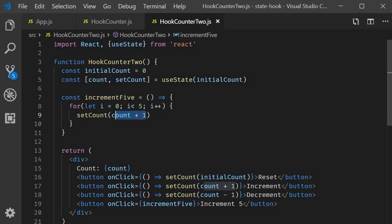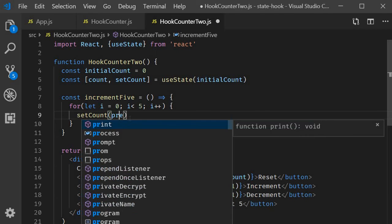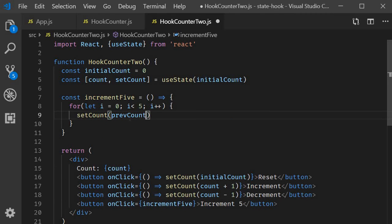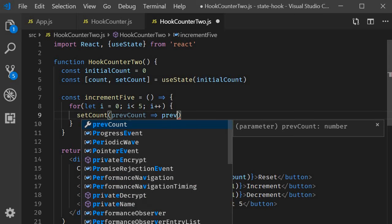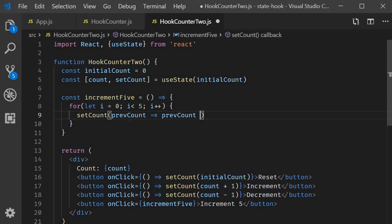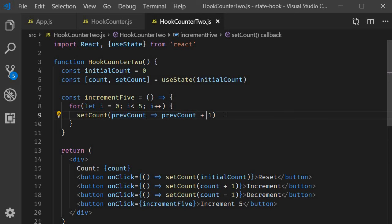So set count is going to accept a function that has access to the old count. So previous count is going to be the argument and the function body previous count plus 1. So we pass in a function that has access to the old value and increment that by 1.